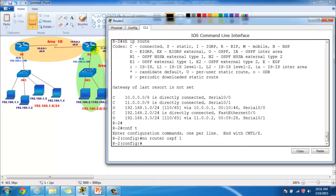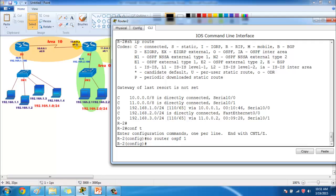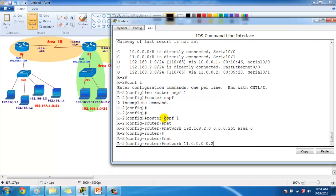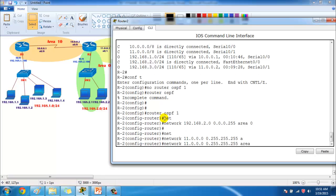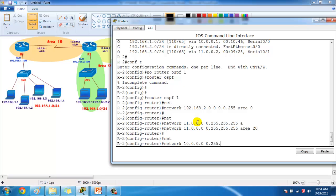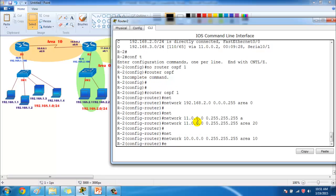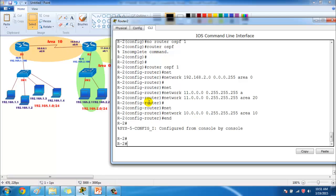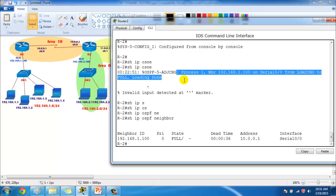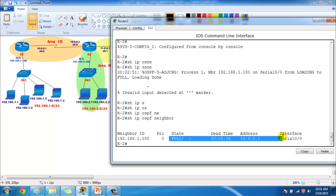On Router 2 we have three interfaces. The 11-network is in area 20, the 10-network is in area 10, and the 2-network is in area 0. Using 'router ospf 1', I advertise the LAN interface with wildcard 0.0.0.255 in area 0, the 11-network connecting to Router 3 in area 20, and the 10-network in area 10. Once the 10-network is configured on both sides, we should expect neighborship between Router 2 and Router 1 — and you can see the message: neighbor adjacency has been established and the neighborship is full.